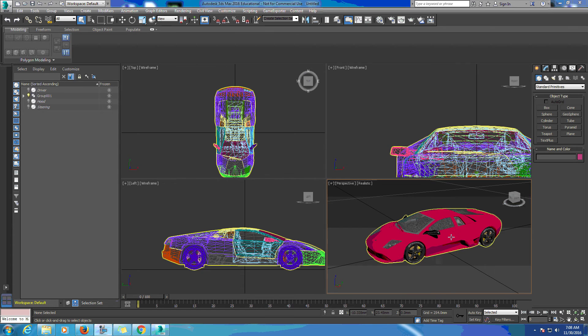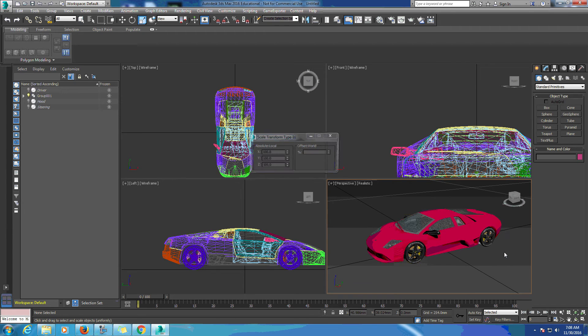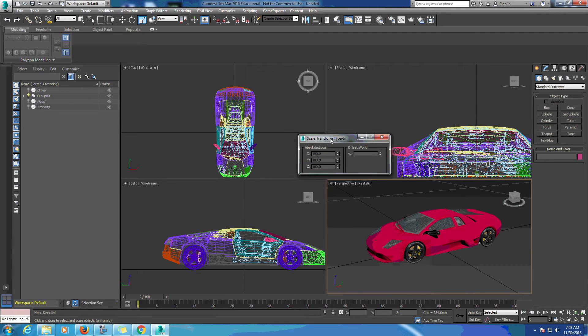Then we're going to right-click on the model, click on Scale, and click on this little black box beside Scale. We get this window that pops up.